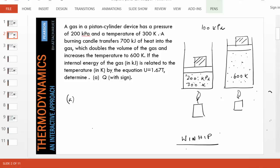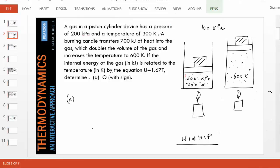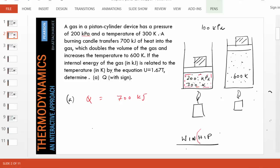Our system here is the gas, so keep that in mind. If the gas is our system, what is the heat transfer? Therefore, Q must equal +700 kilojoules, because heat in is positive. I don't need a negative sign here at all.